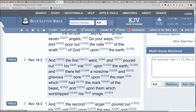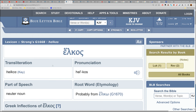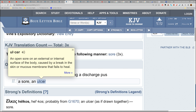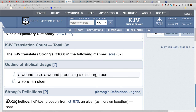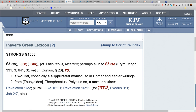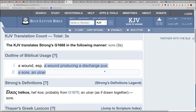Revelation 16:2 — 'And the first went and poured out his vial upon the earth, and there fell a noisome and grievous sore upon the men which had the mark of the beast, and upon them which worshipped his image.' The word for 'sore' — G1668, 'helkos' — is an ulcer, a sore, a break of the skin or mucous membrane that fails to heal, a wound producing a discharge of pus. That's what you're going to get if you take the implant.